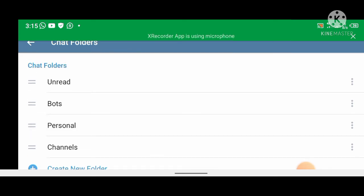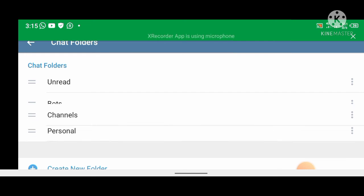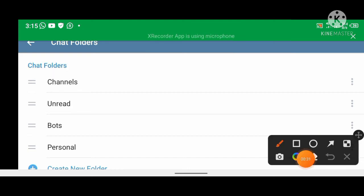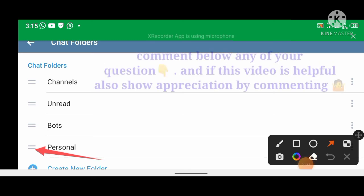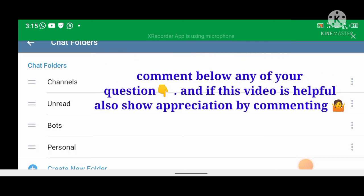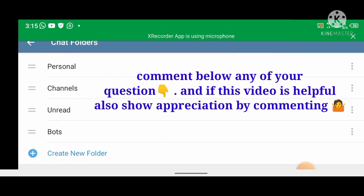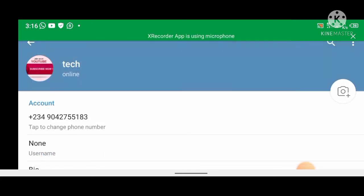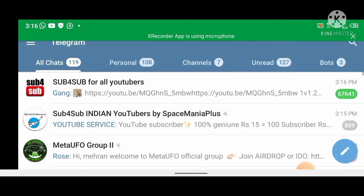You can change the order of folders however you like. Just click and hold a folder to move it to your preferred position. That's how you can set up your Telegram chats in folders.